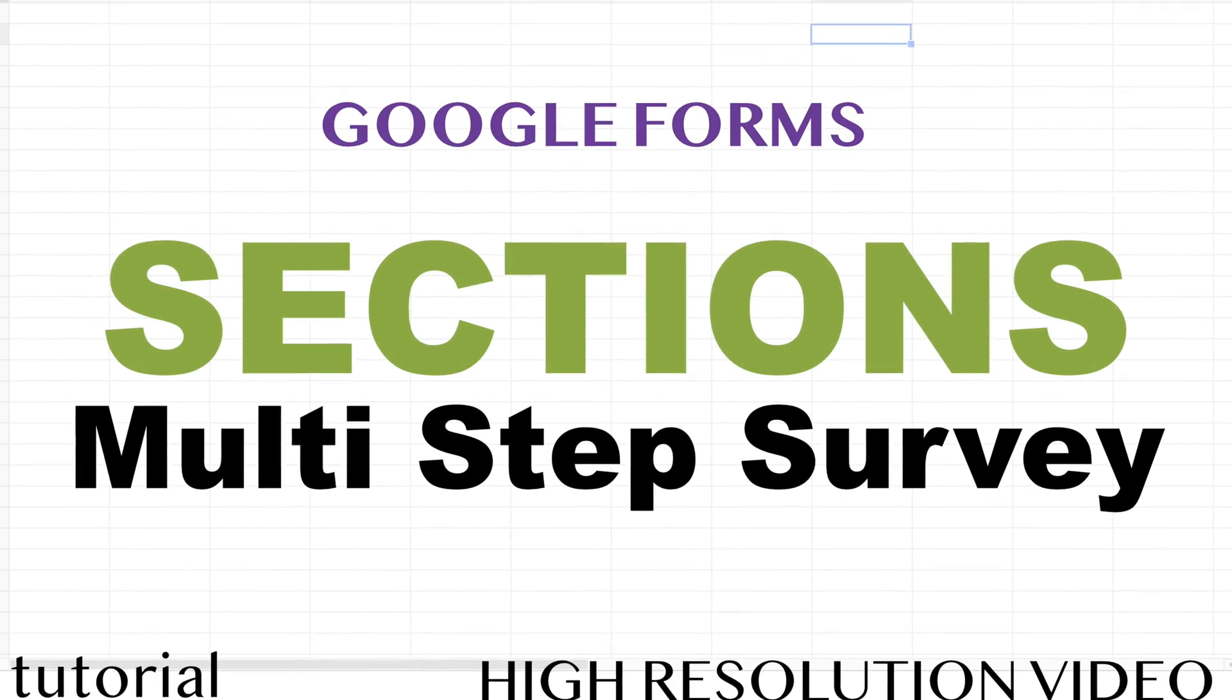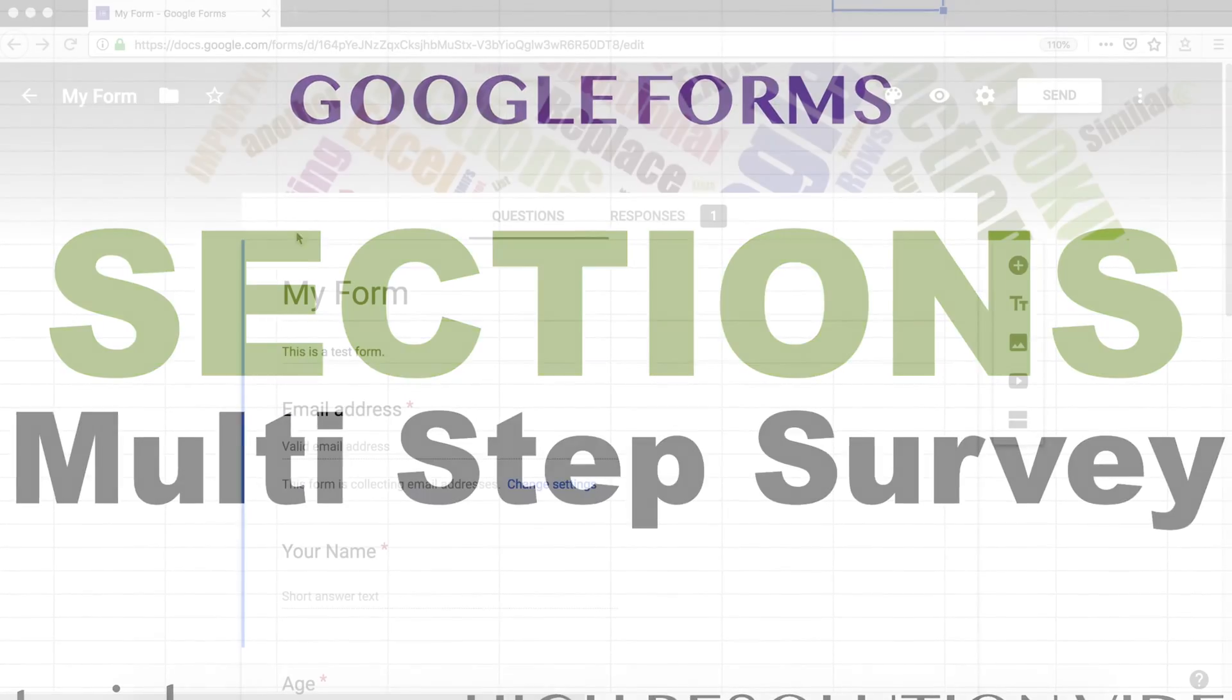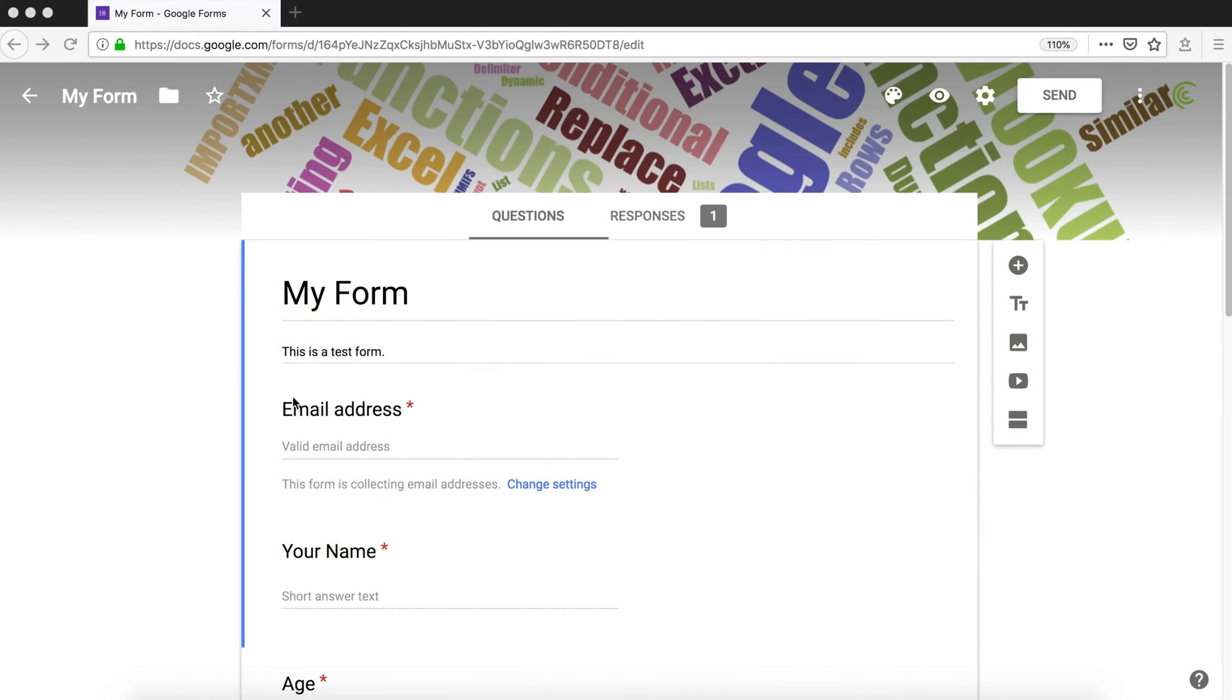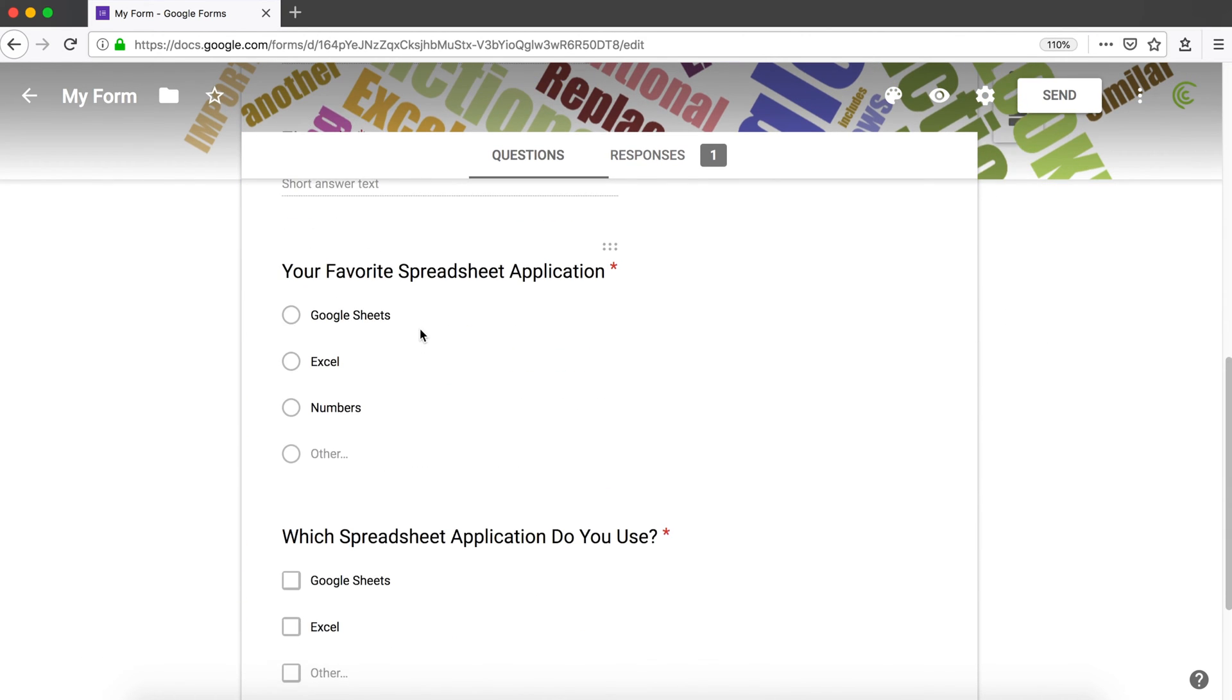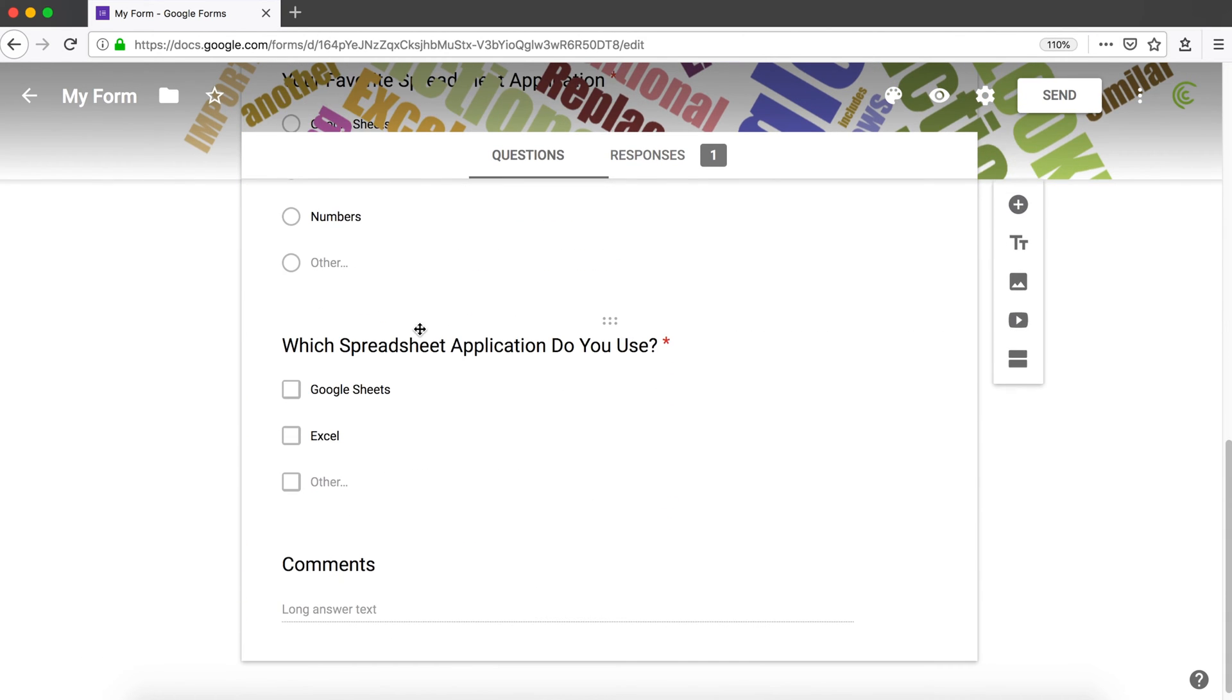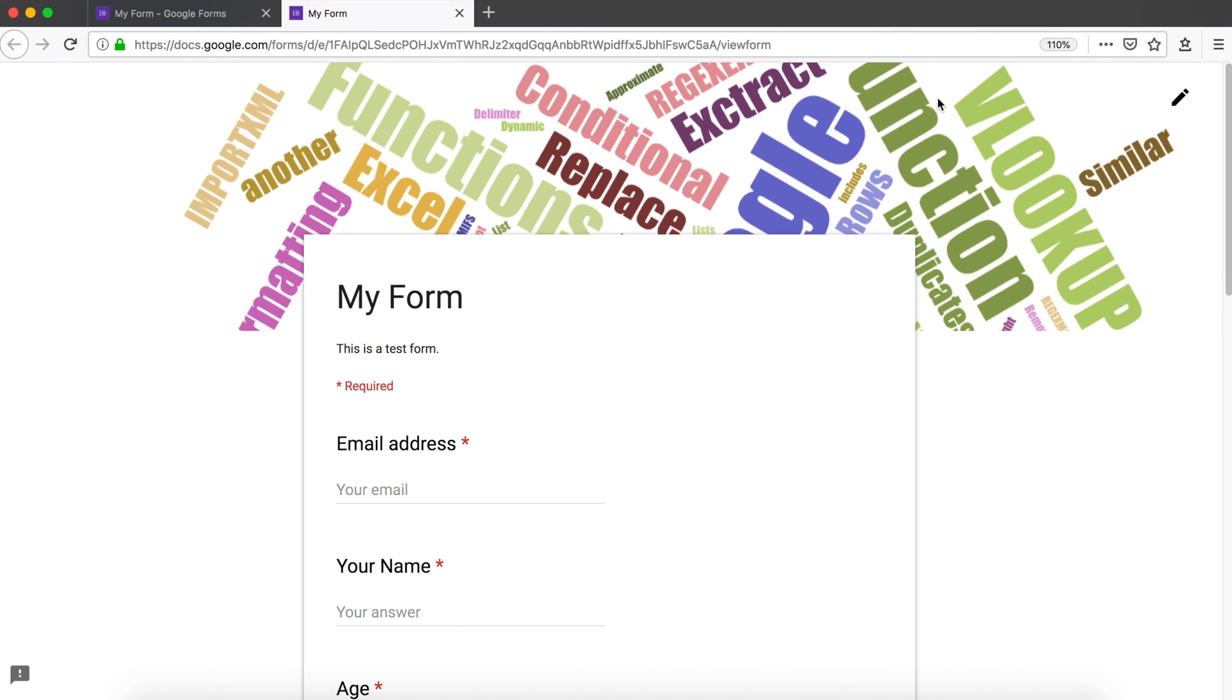Let's talk about sections in Google Forms and see what that's all about. In previous videos we built this form, and this form is all on a single page. When we preview for the user, this is the form and all the questions are on a single page.